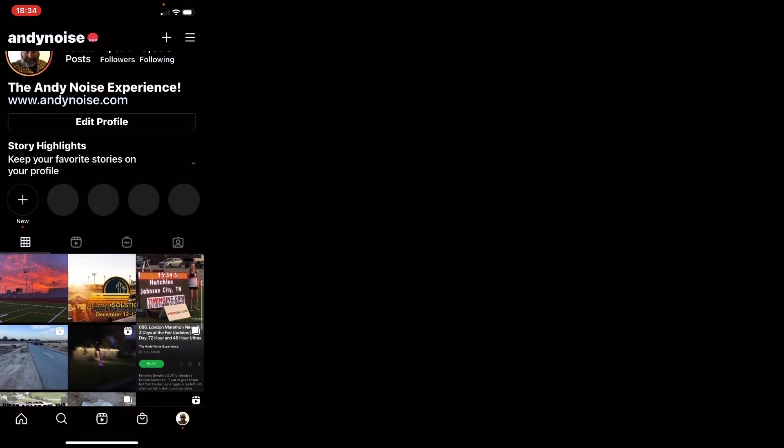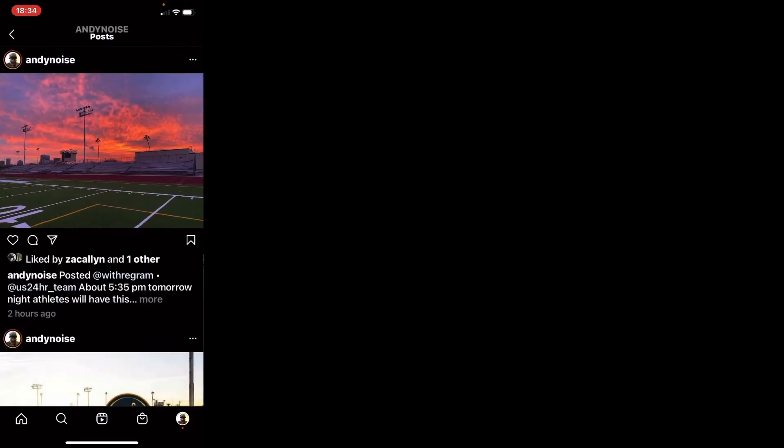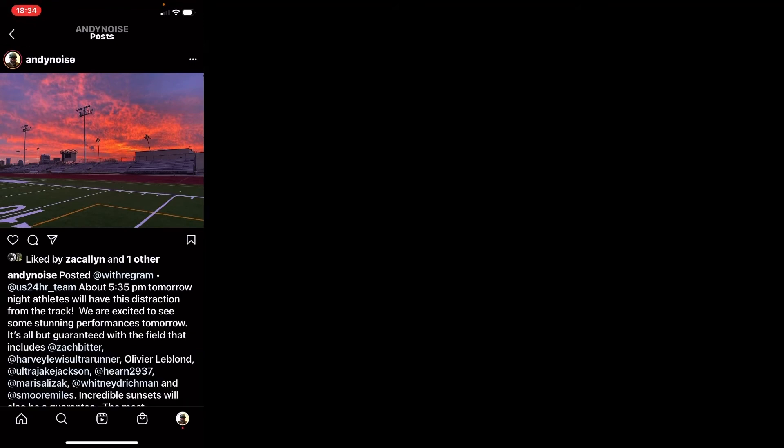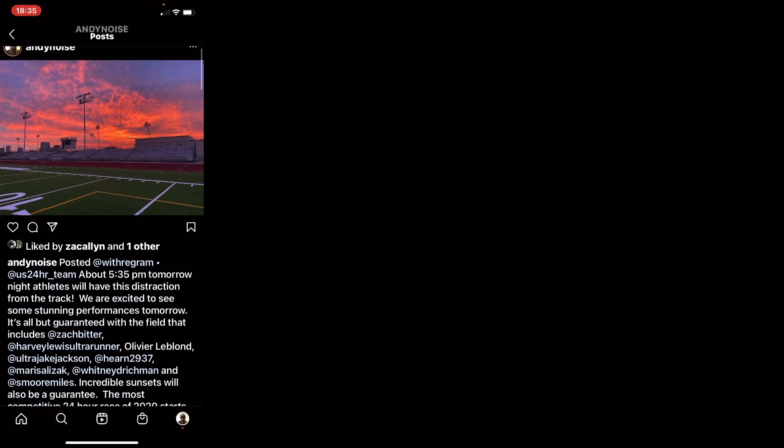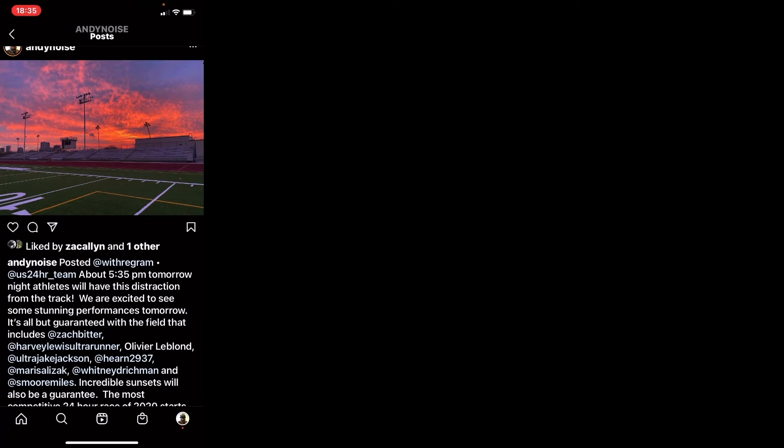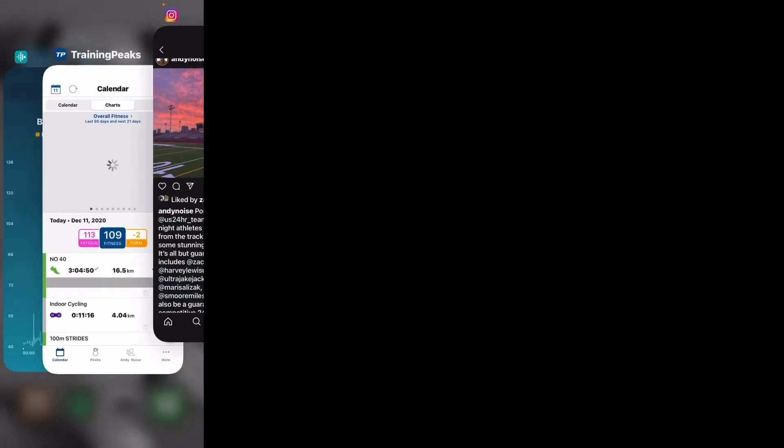And then, of course, tonight is the eve of the Desert Solstice here. I retweeted this from the USA 24-hour team. I was there twice crewing Stacey, and there was always some really nice sunsets out there. Zach Bitter, of course, is going to be running. Harvey Lewis, who's always been on the American team along with Oliver LeBlond. And Harvey, of course, broke the FKT Badwater to Mount Whitney that had been around for 30-plus years, which Marshall Ulrich had owned. Jake Jackson is going to be running. Bob Hearn is now 55, so I'm sure he's going to be going for records. Marissa Lizak's running. She broke the 48-hour record at Three Days at the Fair. And Whitney Richmond is always up to speed at these events as well. So that should be pretty cool to watch.